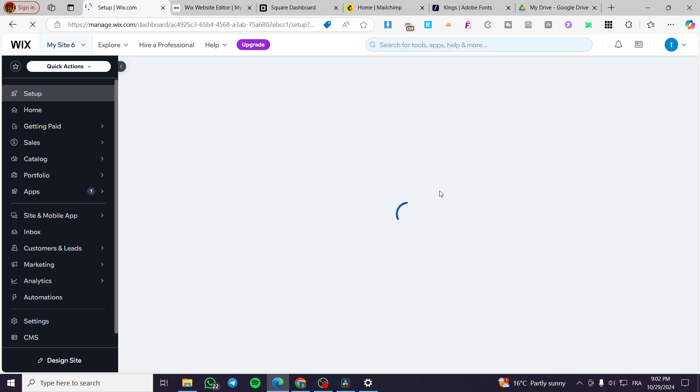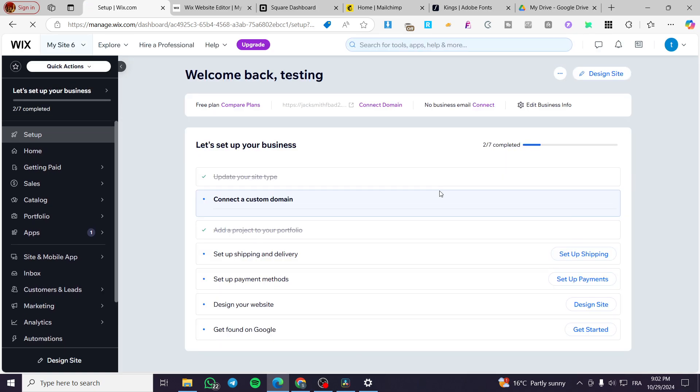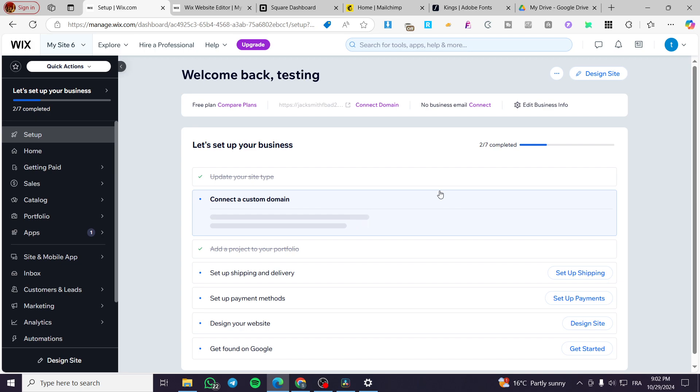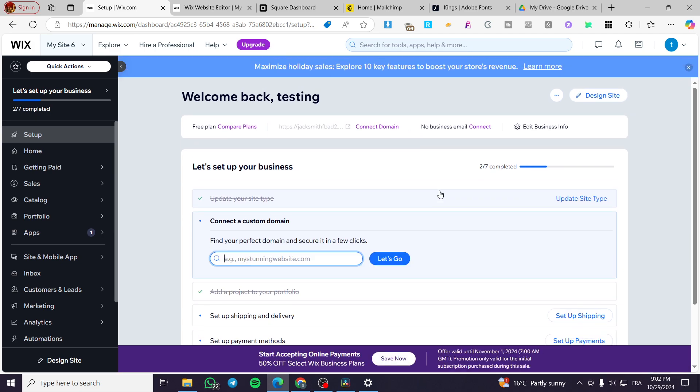So here we have the control panel or the control center of the website. Anything we need to set up on the website we are going to put it right there except the design. So you are going to click on the button design site.